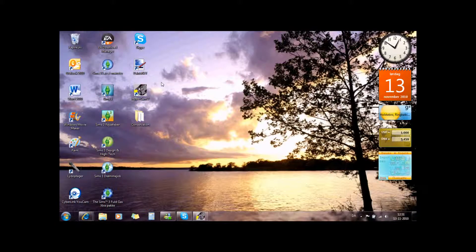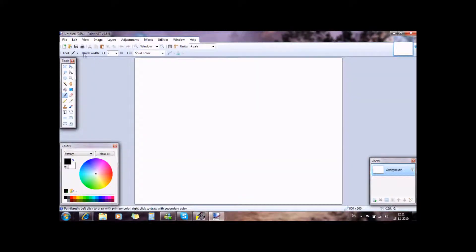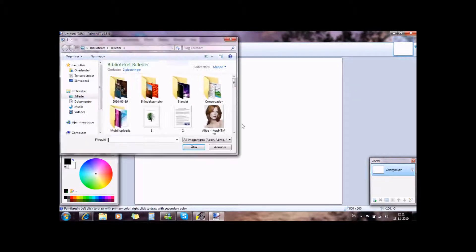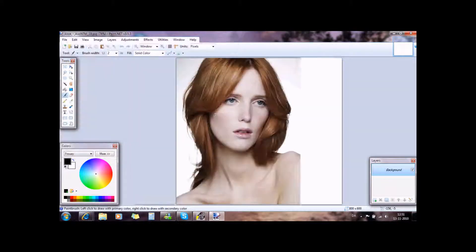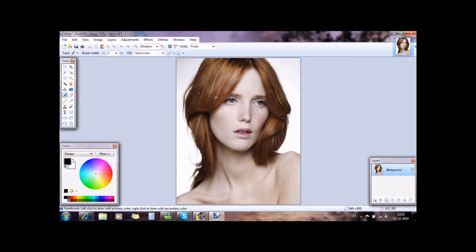Hello everybody, now you are going to learn how to make zombie effects, blood effects on picturesinpink.net. I choose Alice from Australia's Next Top Model.